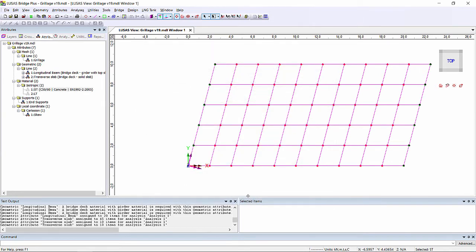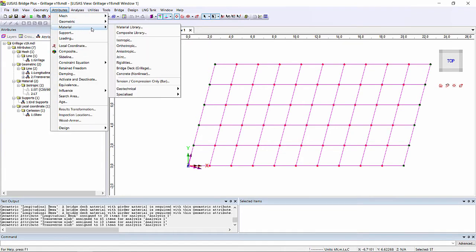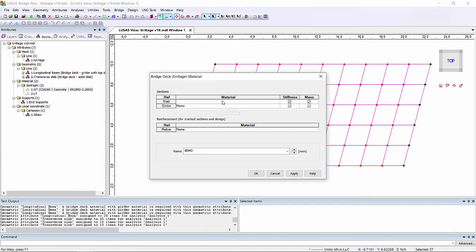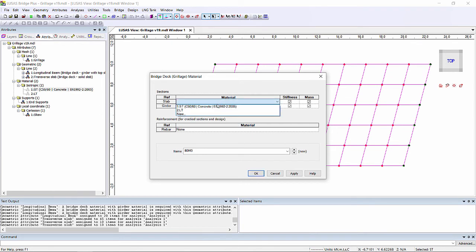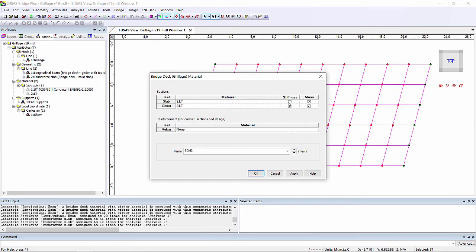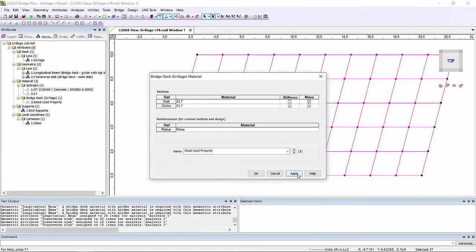A new functionality in version 19 with this is we can define grillage material properties where we can vary the material between the slab and girder if we wanted. Also we can define whether or not stiffness and mass are introduced. So I'm going to create a dead load property where the mass is included of both the slab and the girder, but the stiffness is only included for the girder not for the slab. So this will be used to take account of the fact that the weight of the wet concrete for the slab is taken by the girder.